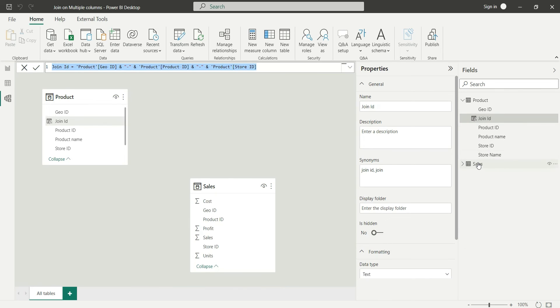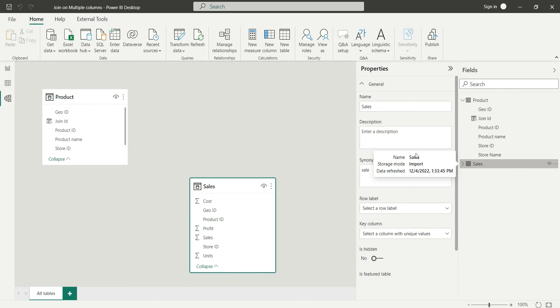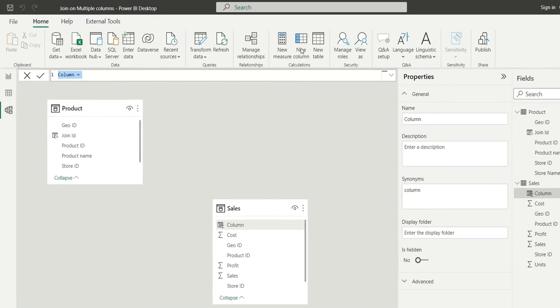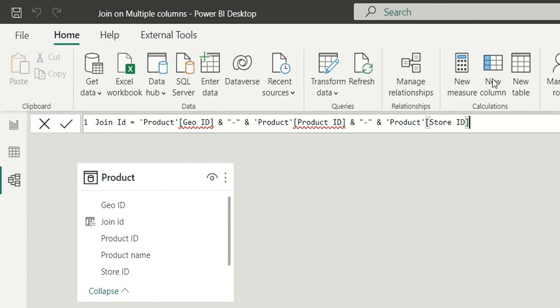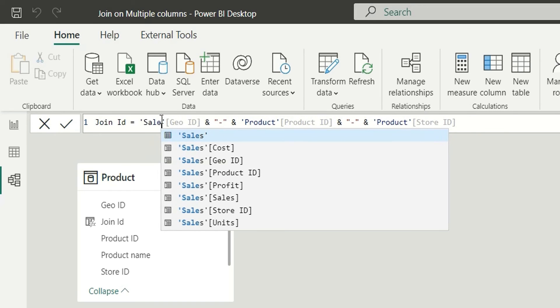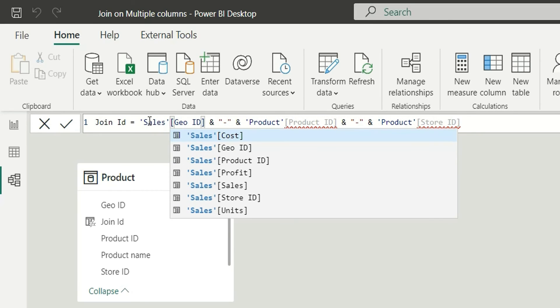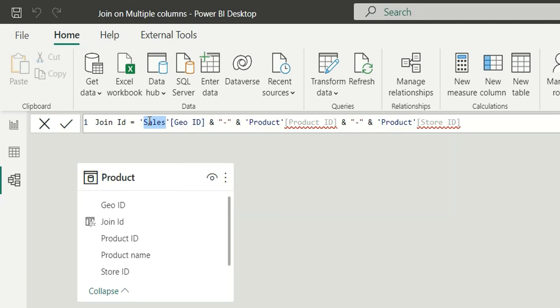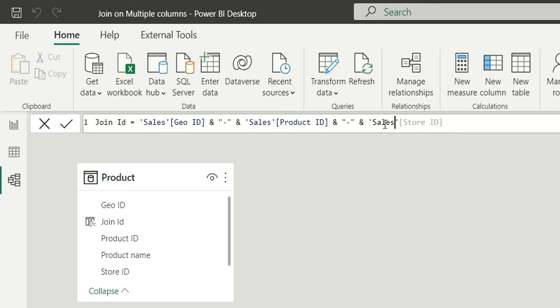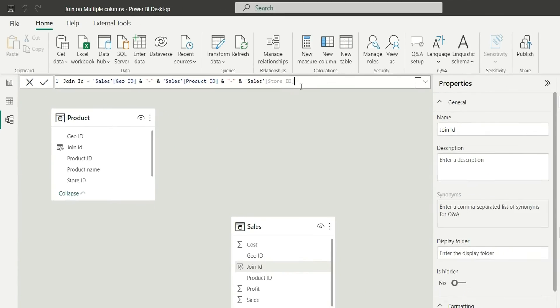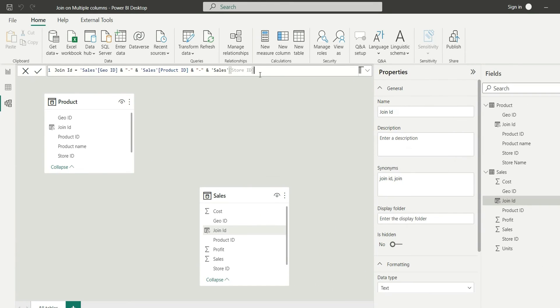So go to sales table, create new column and paste it here. I will write sales here and copy this and paste it here and here, okay so a join column has been created in the sales table as well.